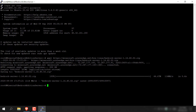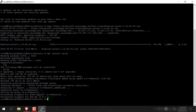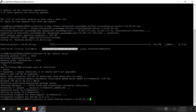We've downloaded the bedrock-server-1.16.40.02.zip file. We need to unzip it, so install the unzip program by typing: apt install unzip, and hit Enter. Once unzip is installed, copy the name of the Minecraft Bedrock Edition server zip file — make sure you get all the contents including the file extension. Then type: unzip, paste in the zip filename, and hit Enter for the server to unzip the contents.